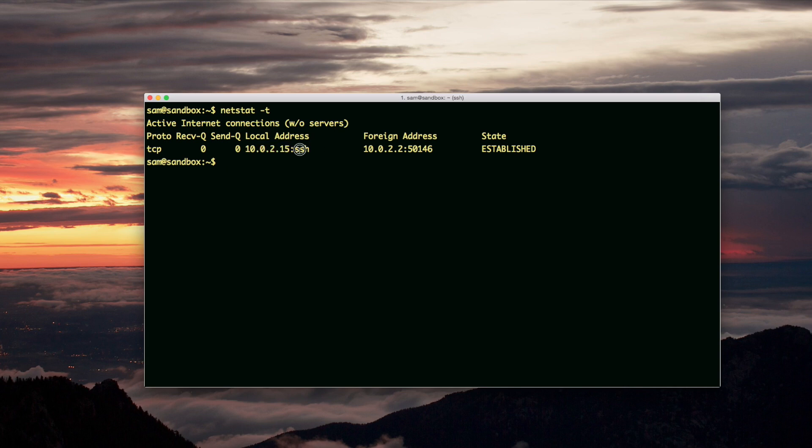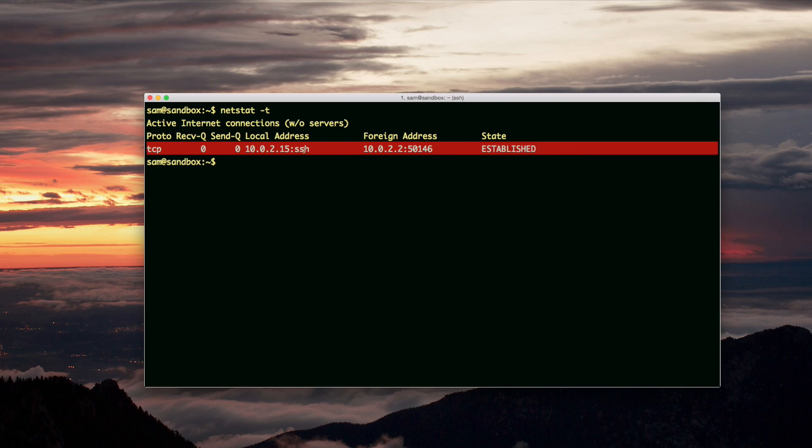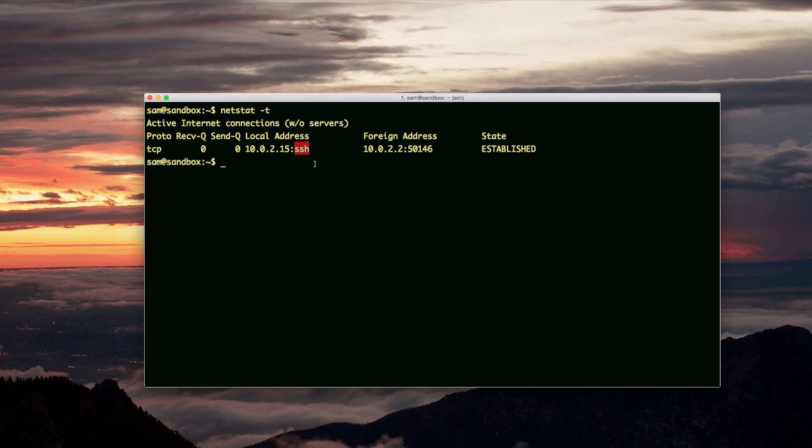And basically, this whole line is a result of the SSH connection, and that's why SSH is right there. All right, that's what I know about this topic. Thank you.